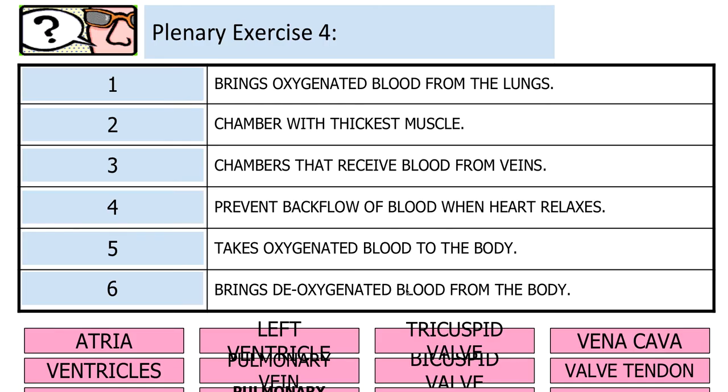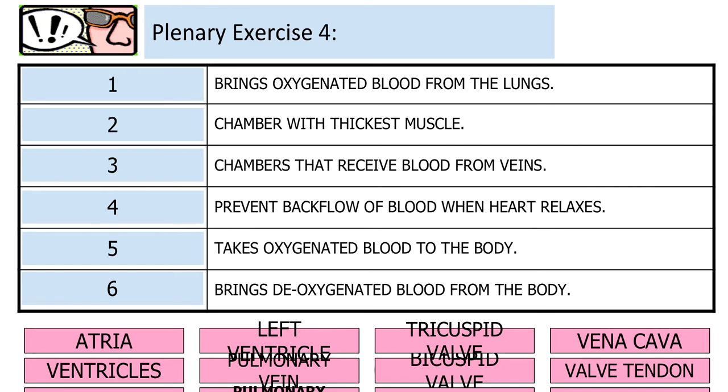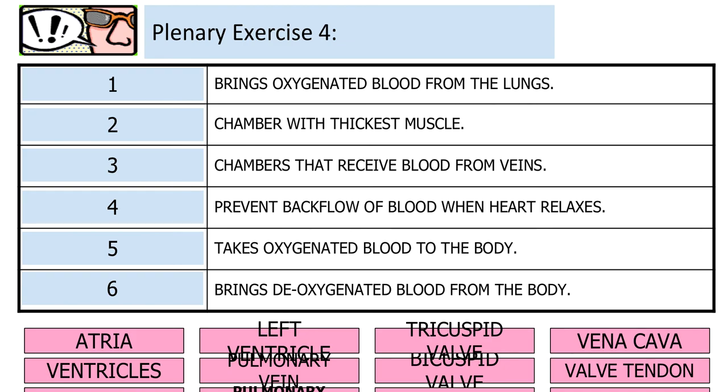And finally then we have our plenary exercise where you match the statements and the terms. Again, the answer is on the next slide. So do this, pause the video, do it, and then take a look at the answers on the next slide. So there you have your answers.